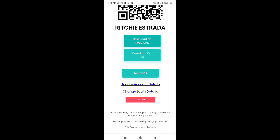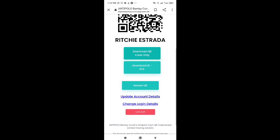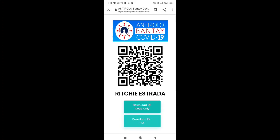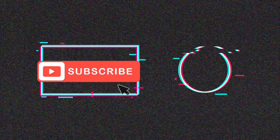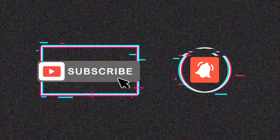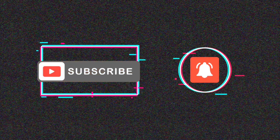That's it! I hope na nakatulong tong video na to para makagawa kayo ng inyong sariling QR code. Muli, maraming salamat sa inyong panunood.